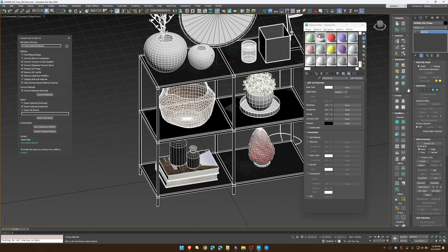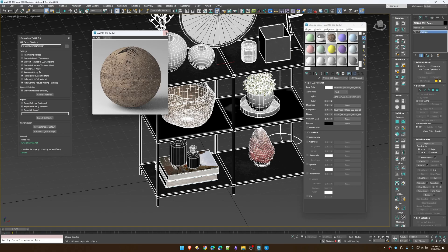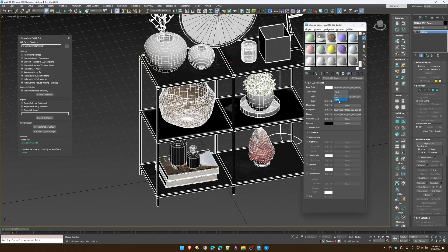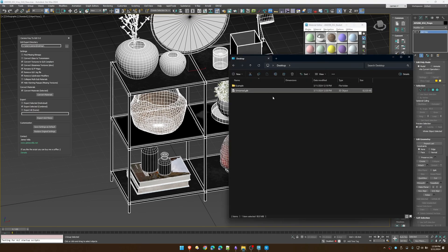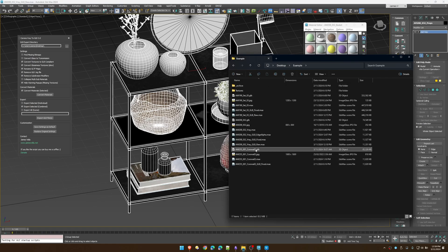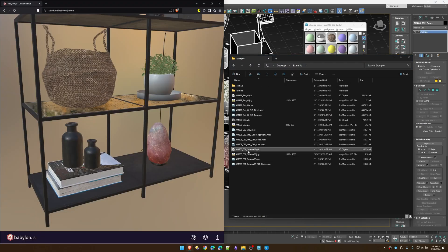Also take note that anything with an alpha by default is just going to give it a mask with a cutoff value of 0.5. Sometimes it's useful to use blend instead — you'll have to decide that for yourself — but as you can see with our tree, the default settings work pretty well.